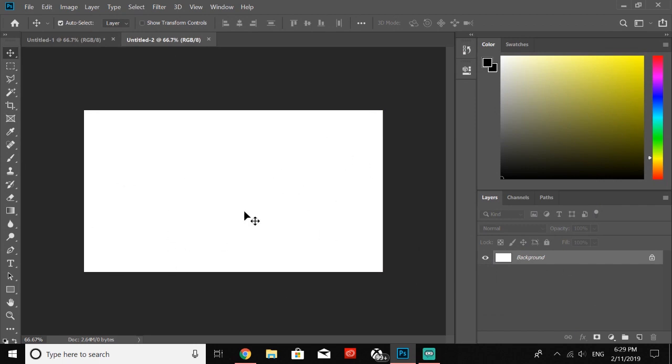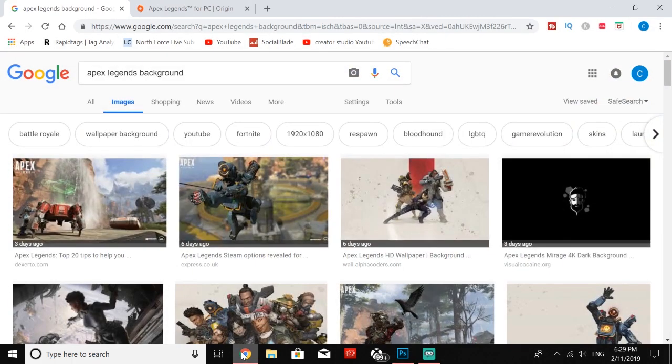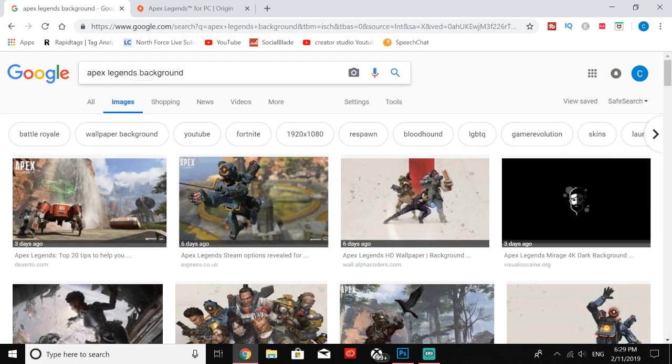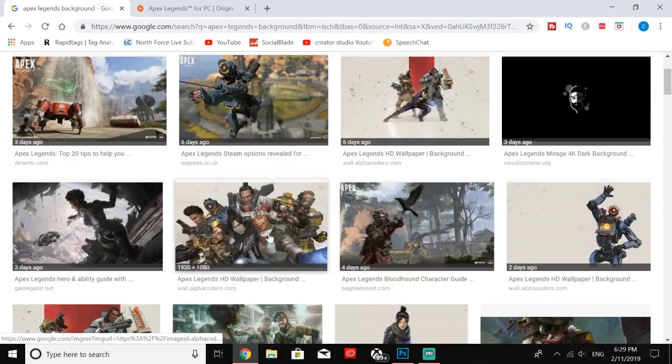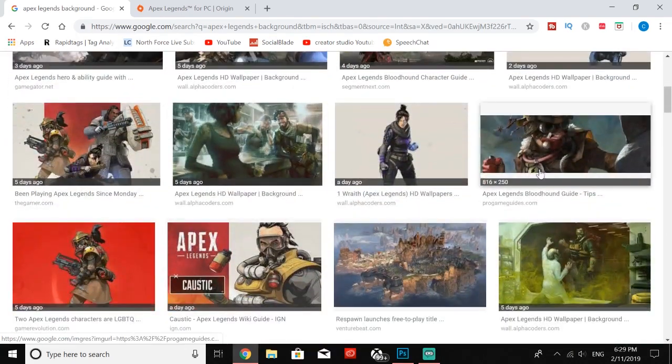This is going to bring us to this little white background. Next you're going to want to go into Google Chrome and just search up Apex Legends background, and you're going to get a ton of thumbnail backgrounds that you guys can use.